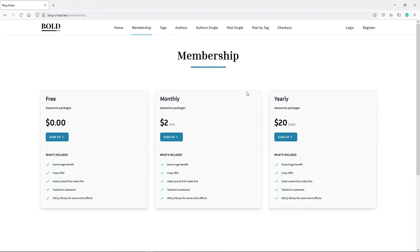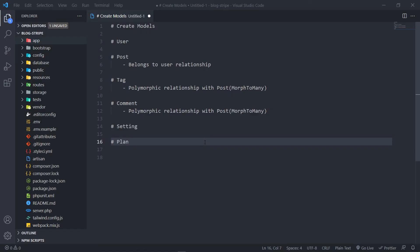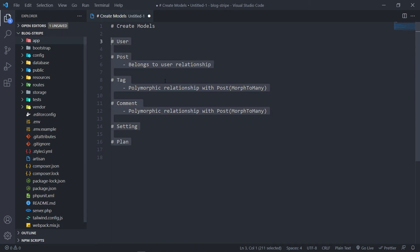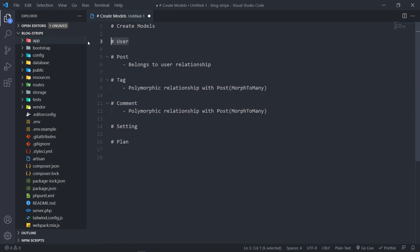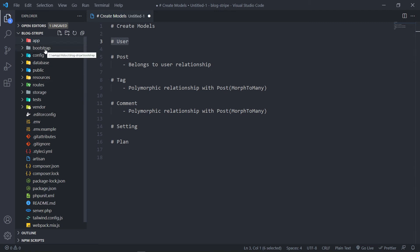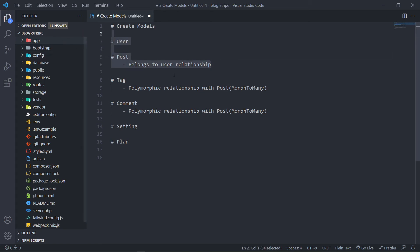You don't have to do it, but just bear with me. So it all comes down to preference. So this is the models that we're going to create. But as you guys know, the user model, this one, comes with default installation when you create your Laravel app. So let's quickly create the post and all the rest. Let's open up our terminal.